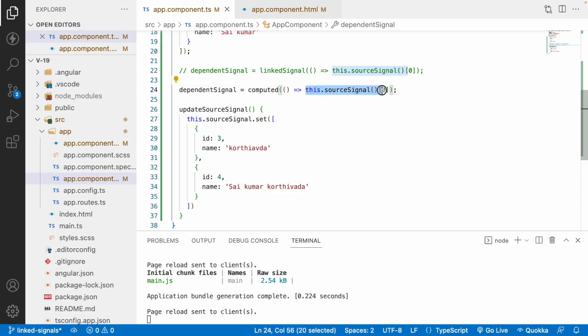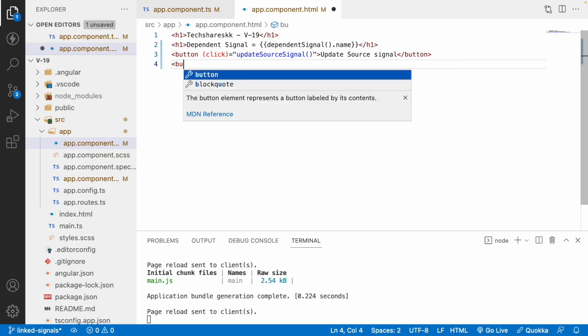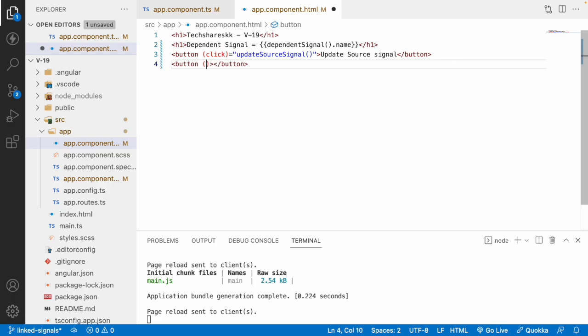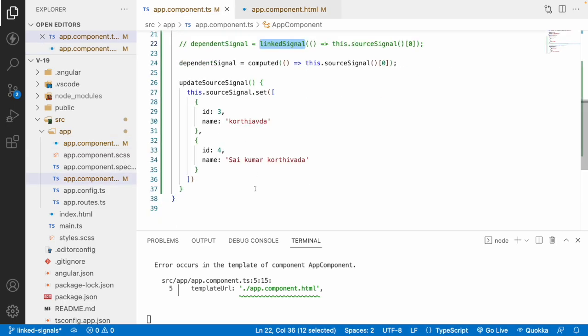Clicking the button shows 'Kurtiwada' the same way as before. So what is the major difference? In computed signals, it recomputes based on the value inside the callback function. But when you want to update this computed signal directly, it's not possible — every computed signal is read-only. You cannot update those values directly, whereas you can do the same thing with linked signals.